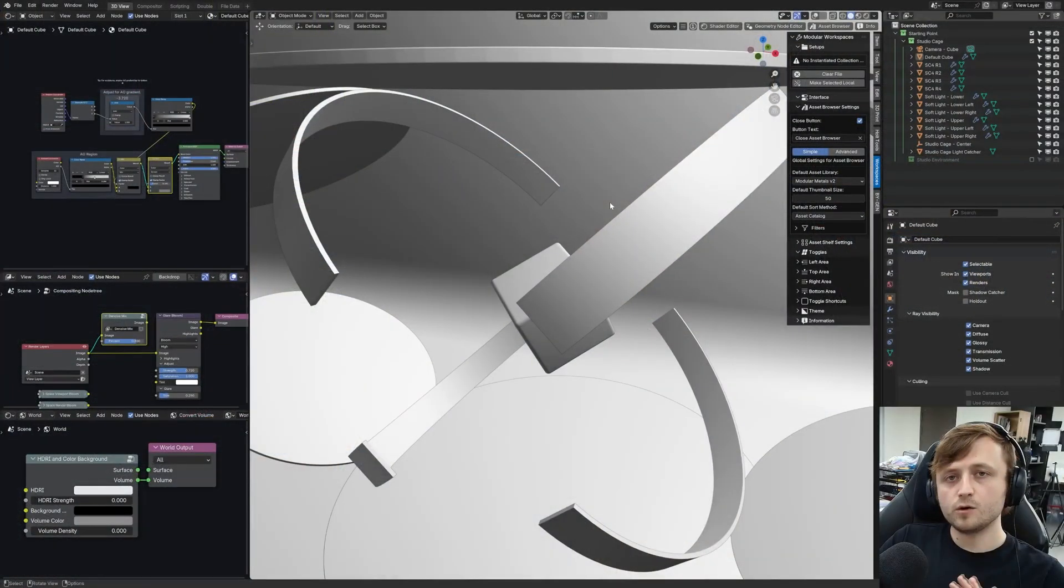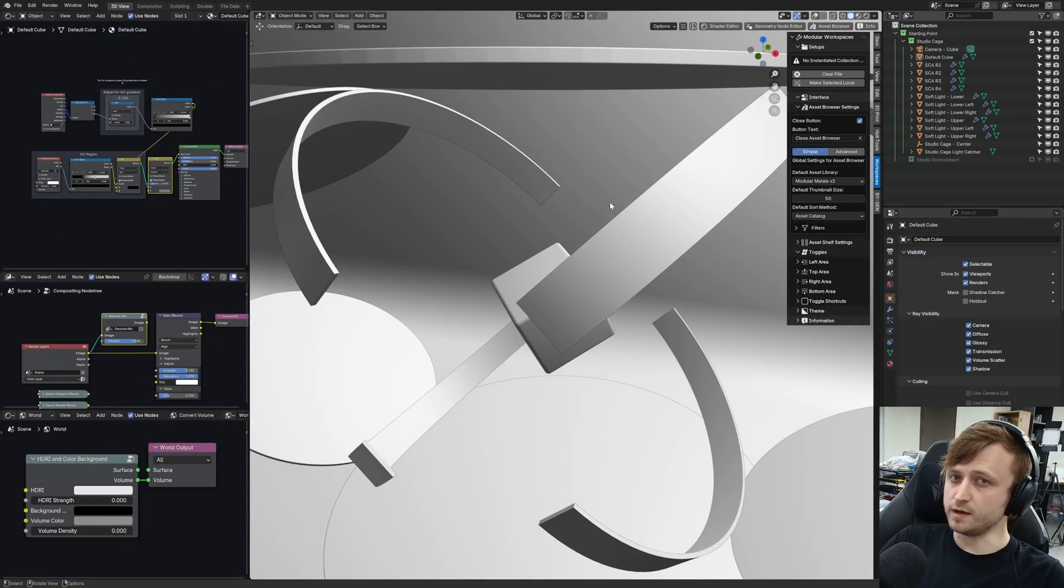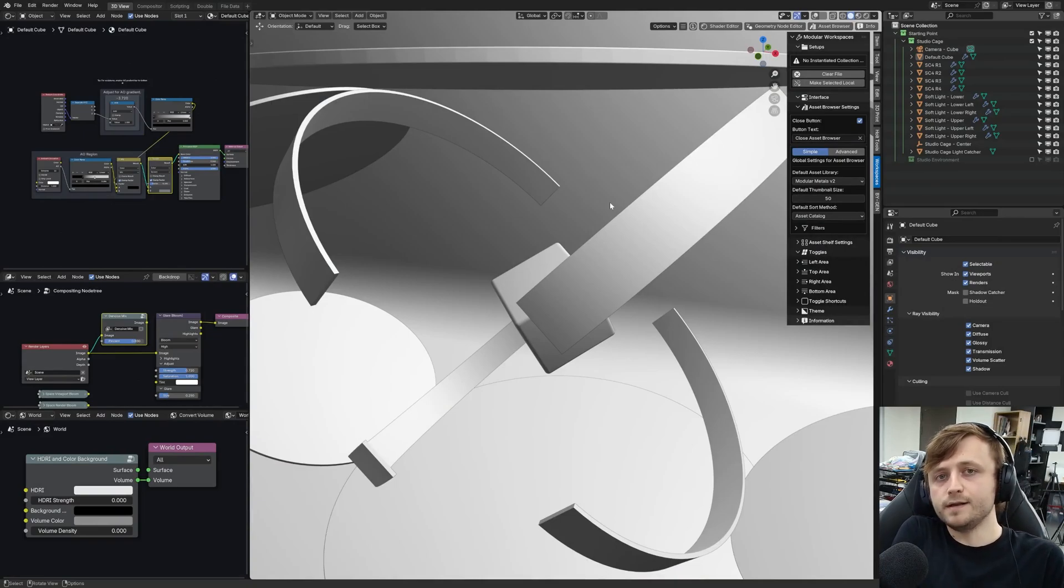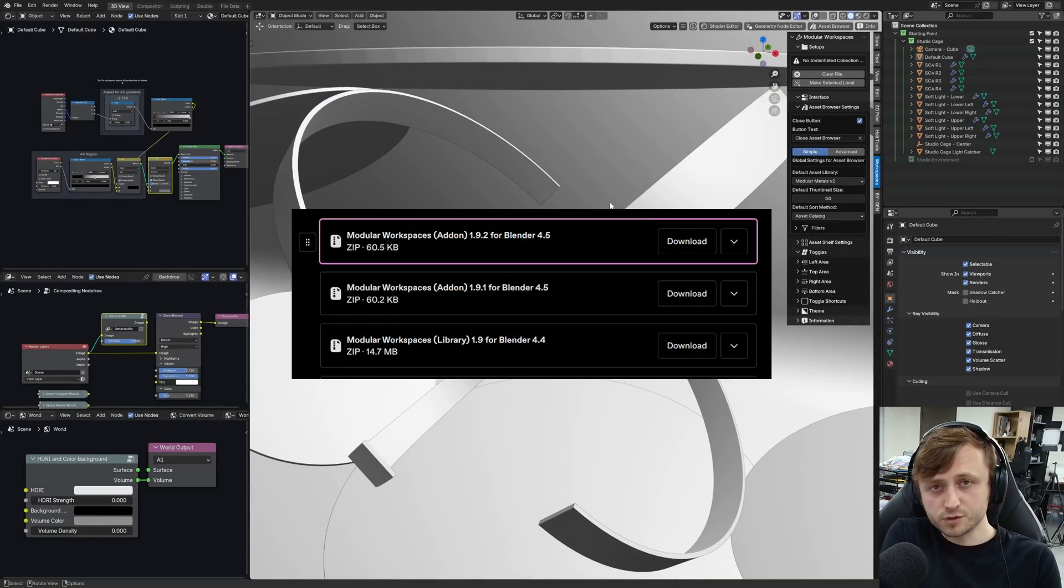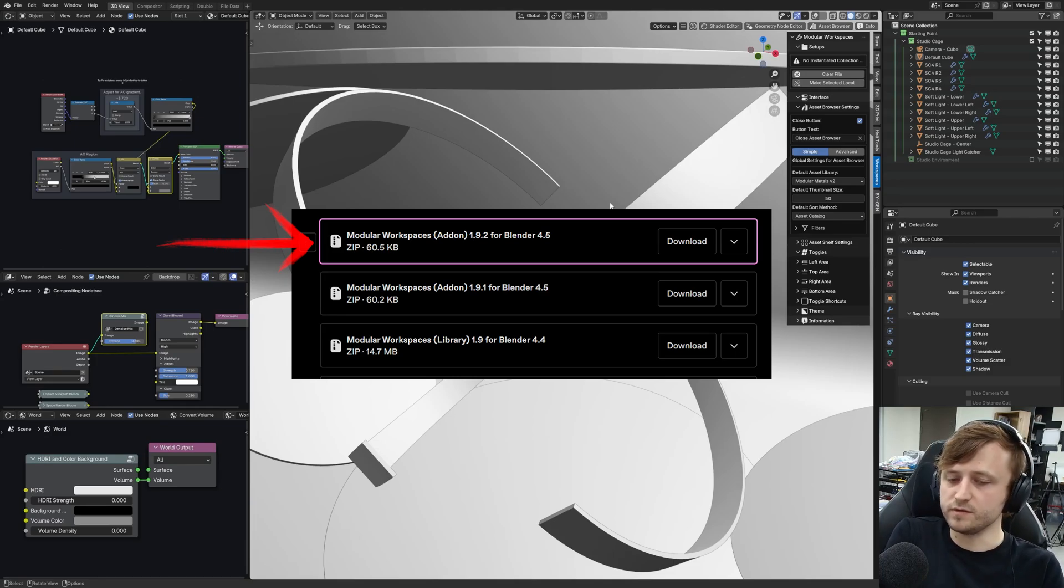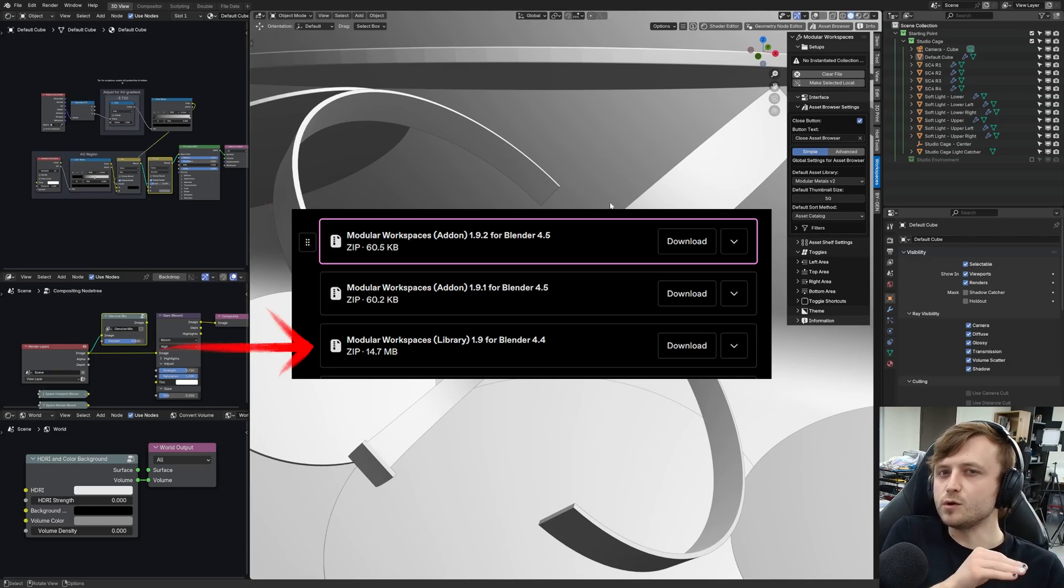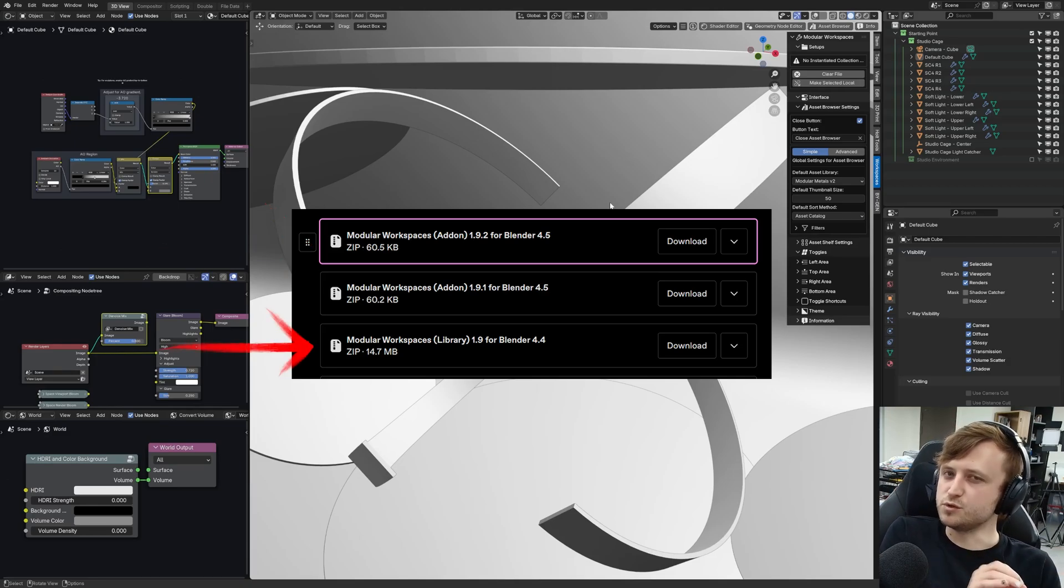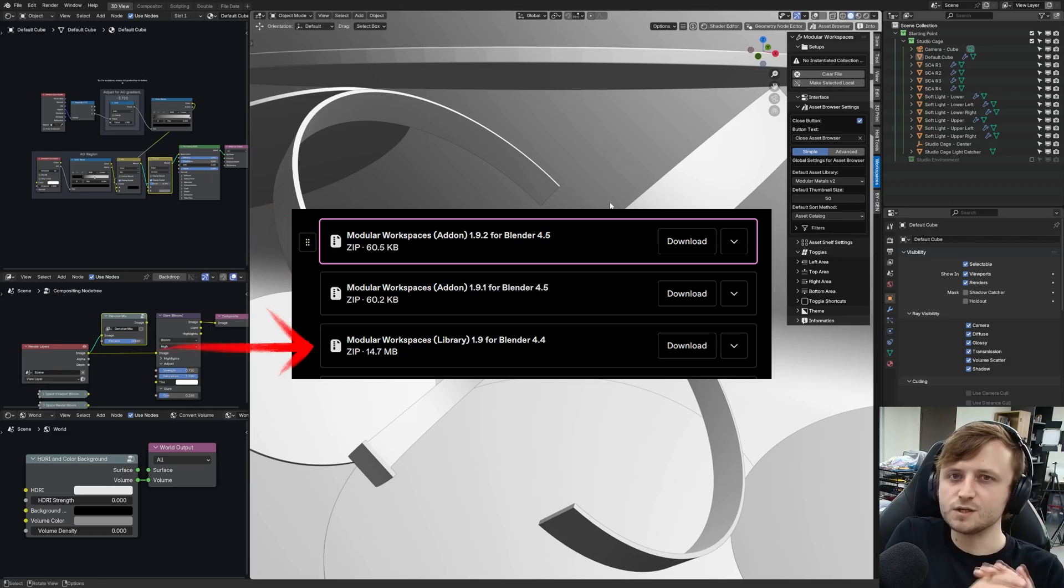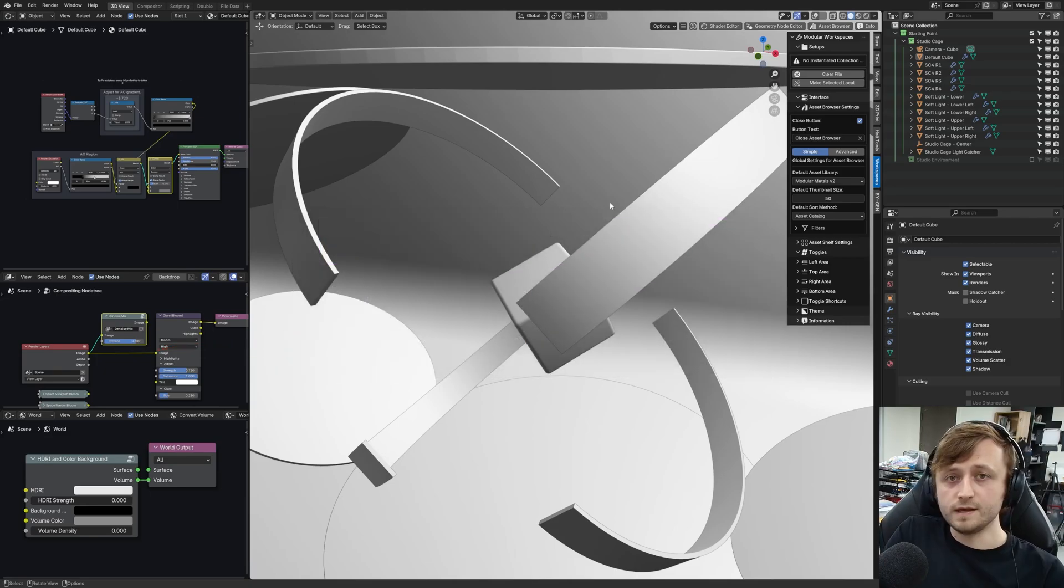There are a few things to keep in mind with this version. First of all, Blender 4.5 has made some significant changes to the way that content is imported from the asset browser by default. To explain this, I'm going to need to show you inside of Blender. Now, Modular Workspaces comes in the form of a couple of files. There'll be an add-on zip file and an asset library zip file. For this version, there's 1.9.2 for Blender 4.5, but there's no 1.9.2 asset library. Just download the asset library file that is the most recent one on the download list. It should work perfectly fine with the corresponding most recent version of the add-on.